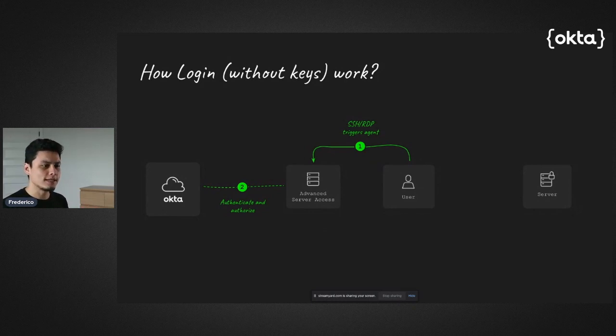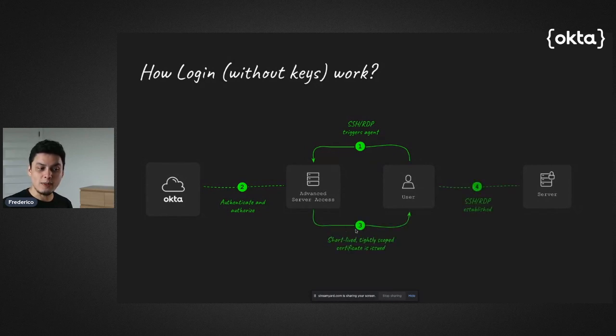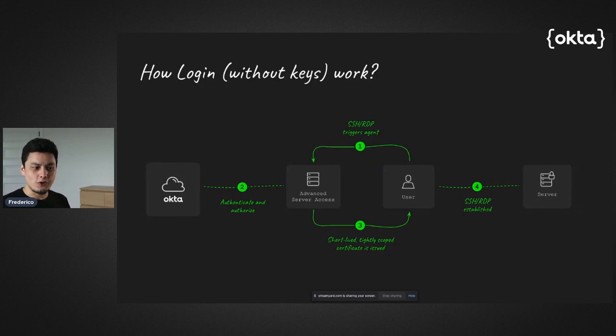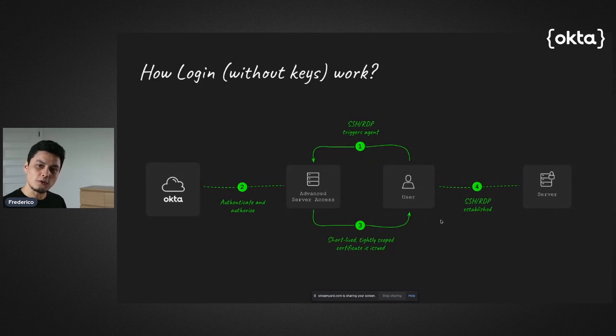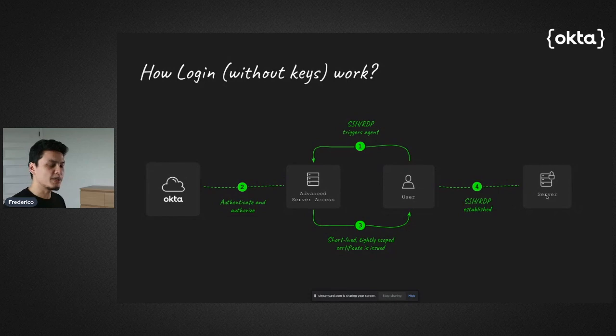After that authentication is done, the user gets a temporary key handed off by the agent with a tightly scoped time for issue and for use, which is then used automatically through the agent in the computer to establish that SSH connection or even RDP connection with the server.